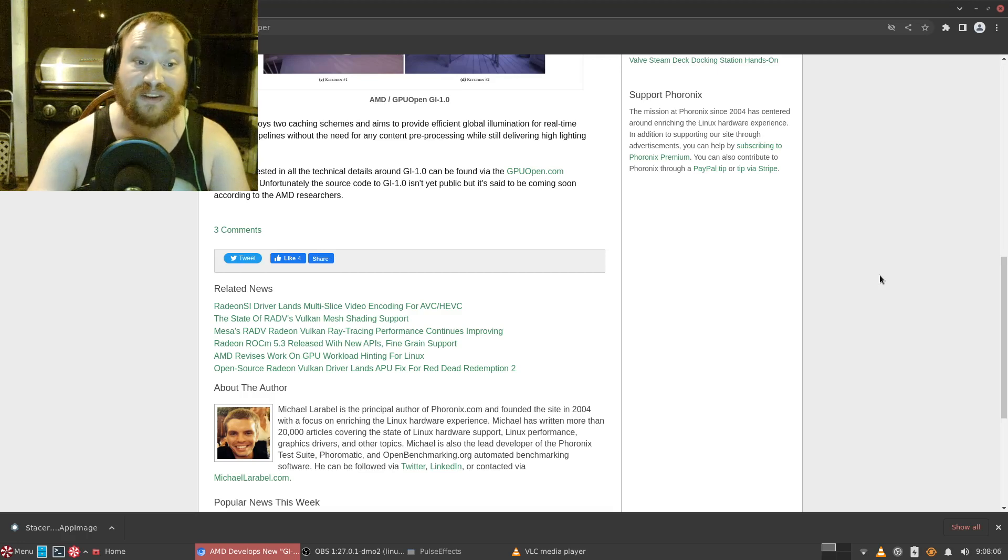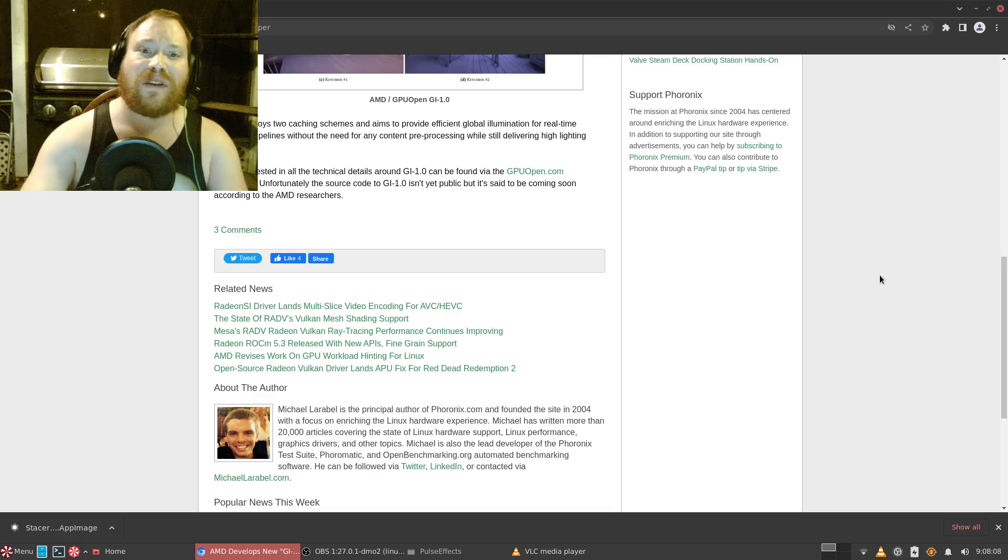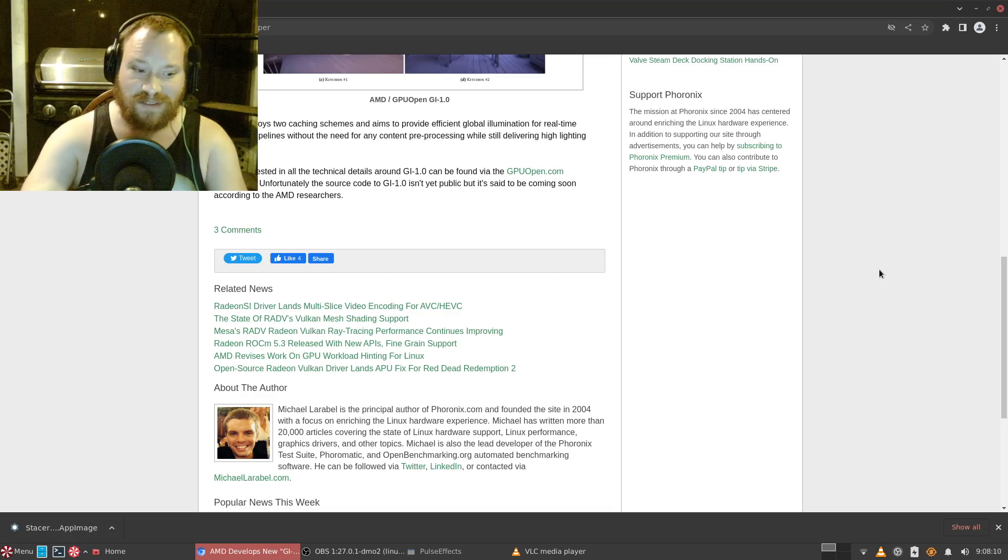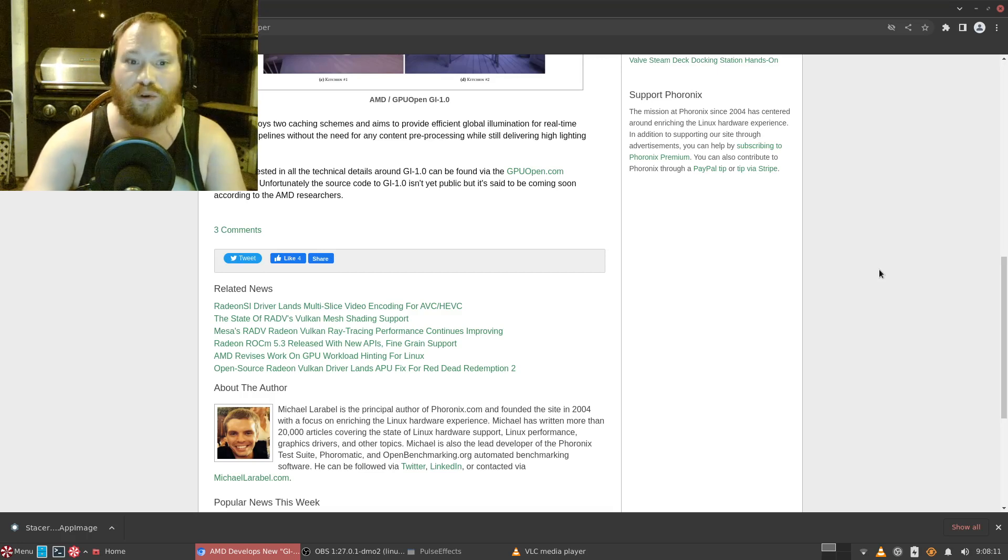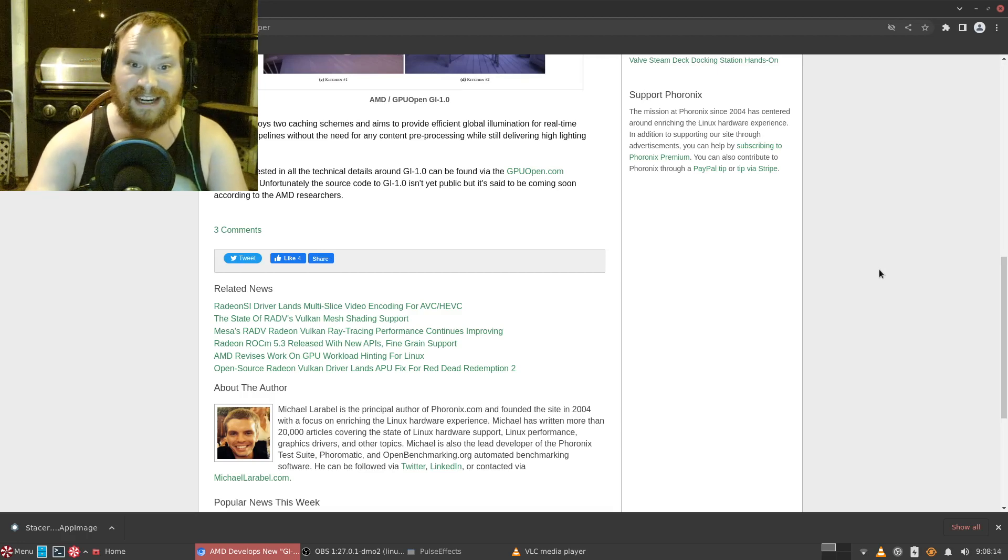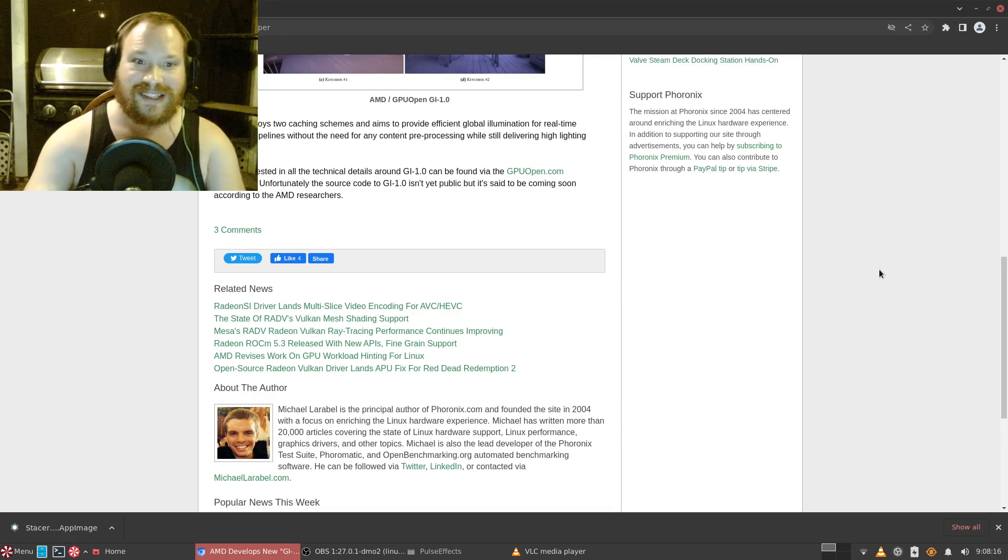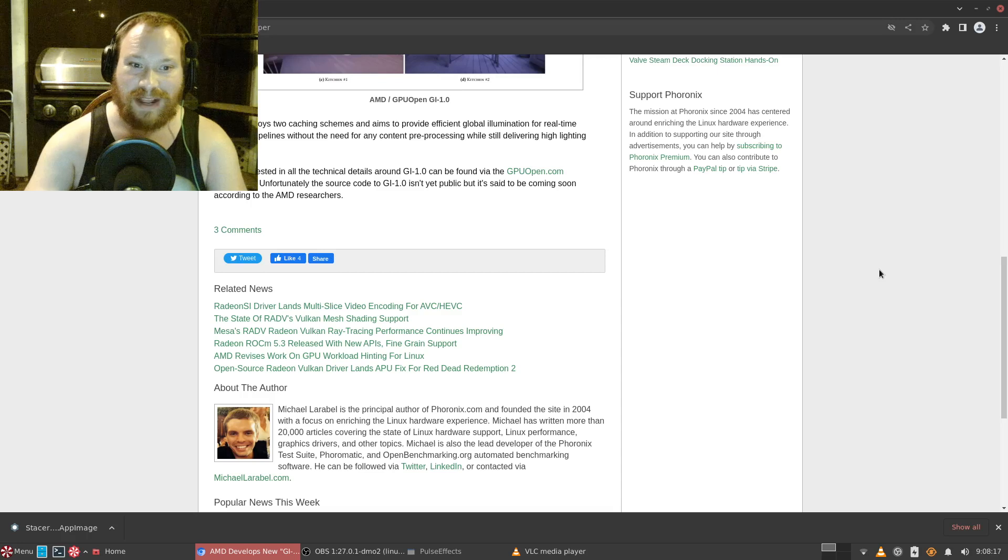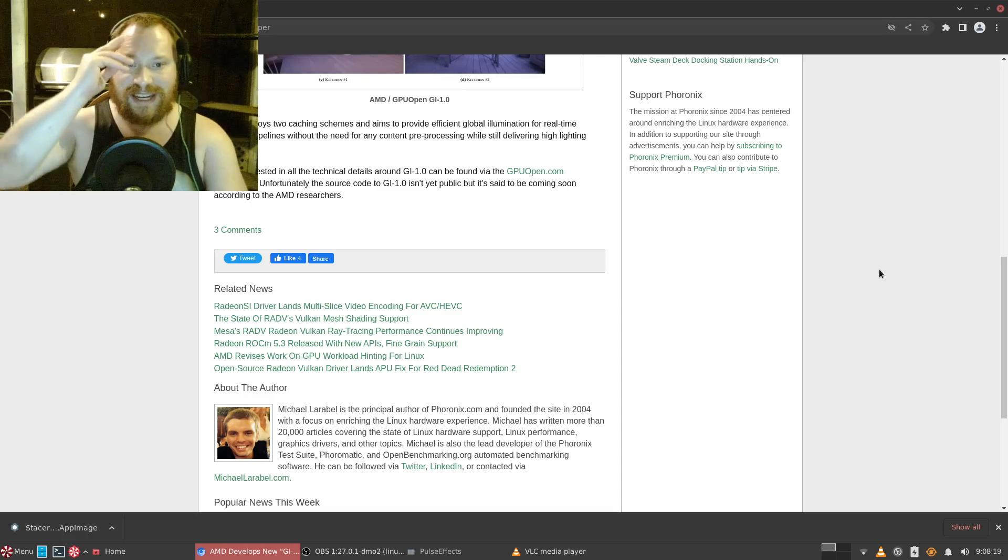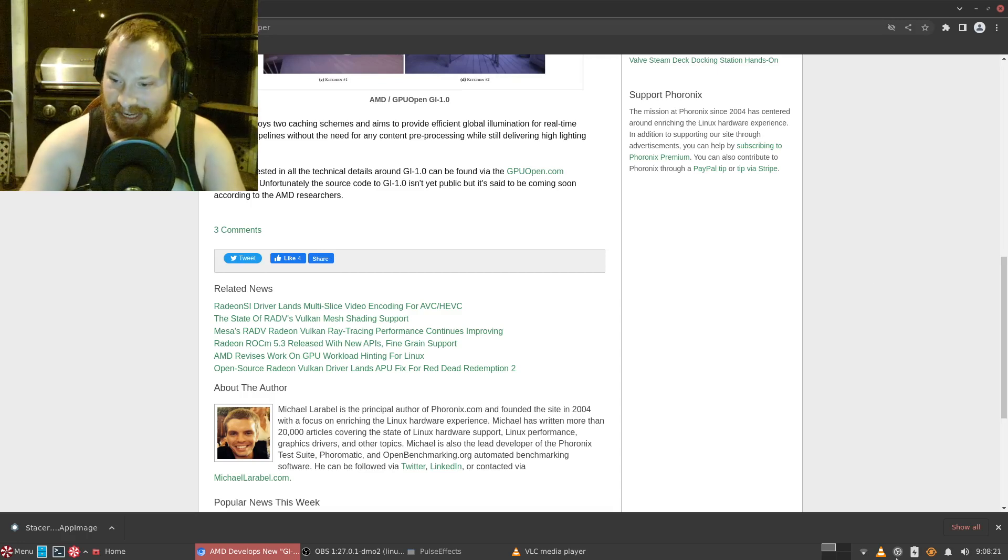And with that people, that is this edition of the Tech Report. I hope you enjoyed this as much as I did, and until next time, this is Yugioh Master 88 saying see you later.